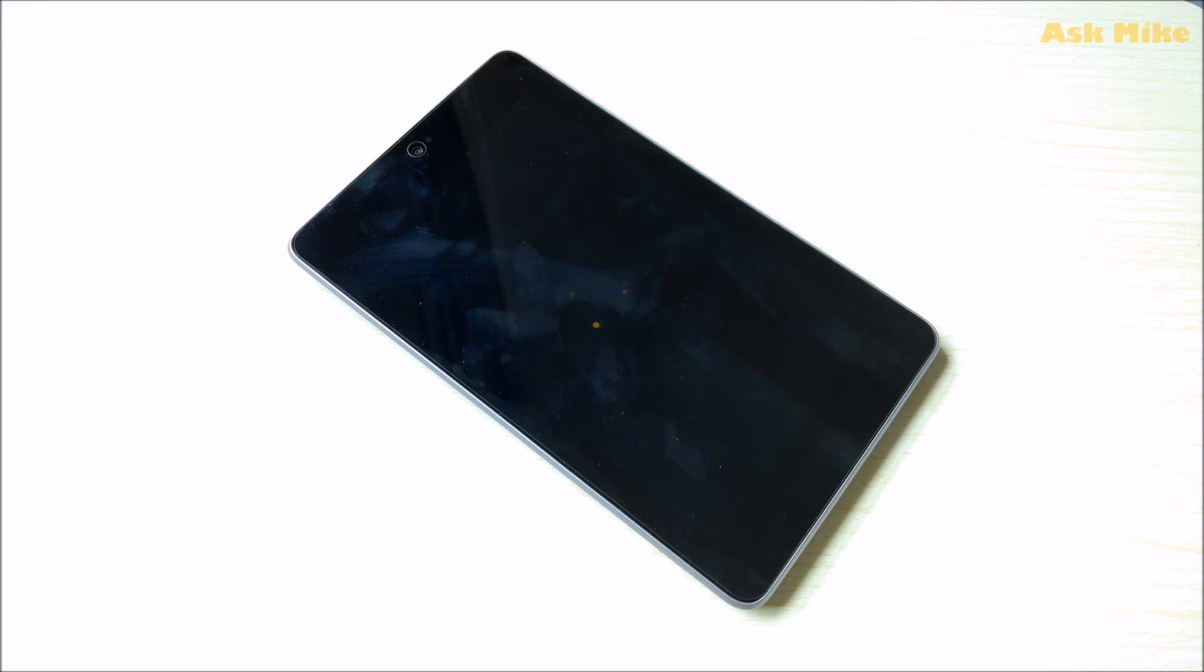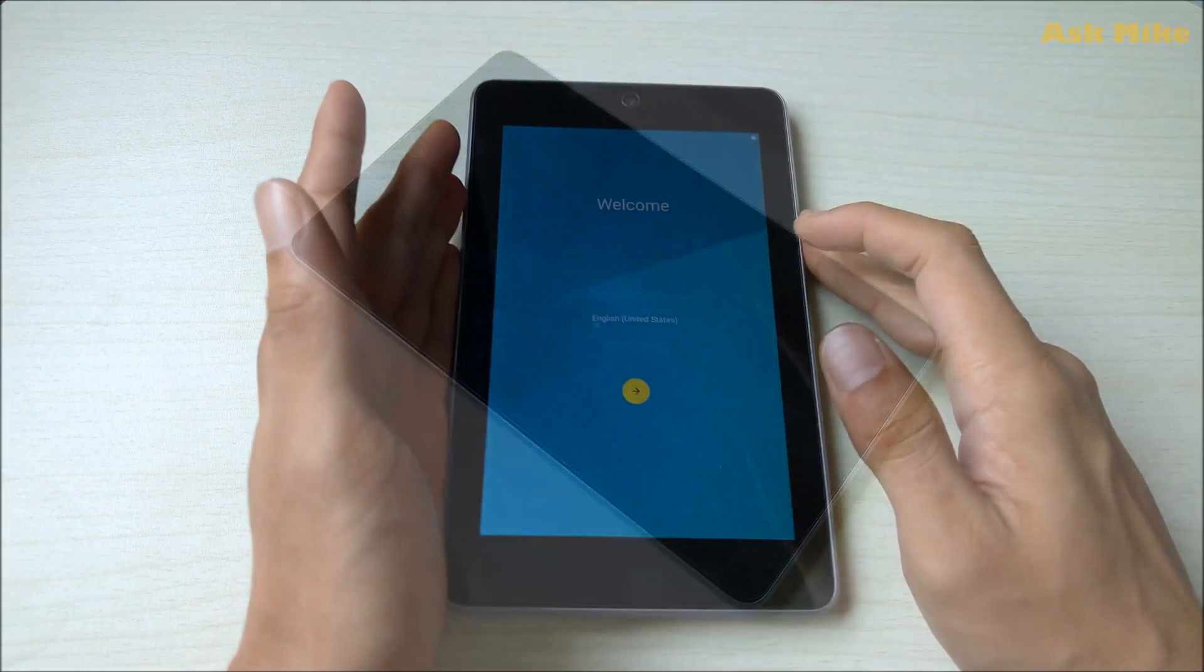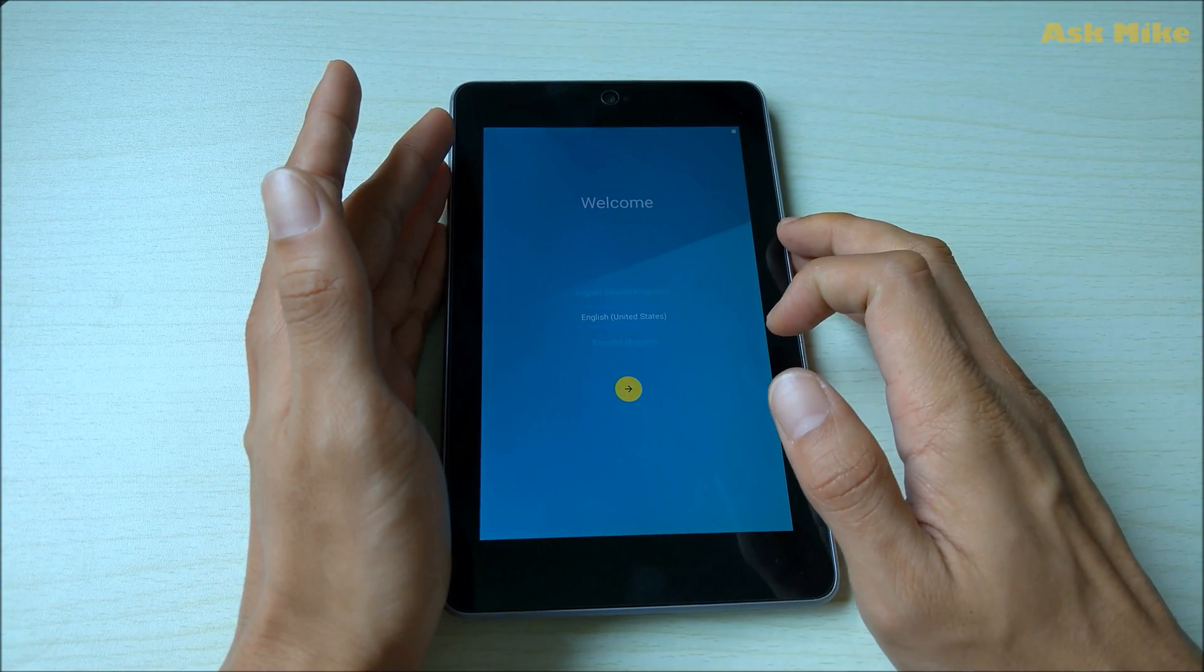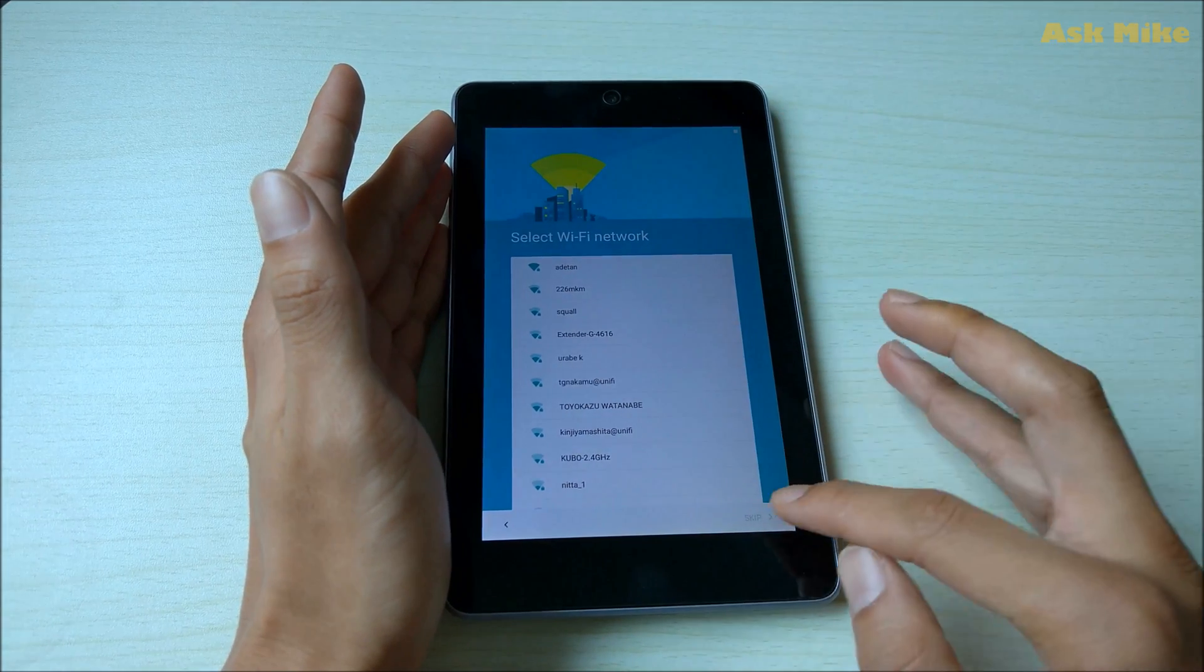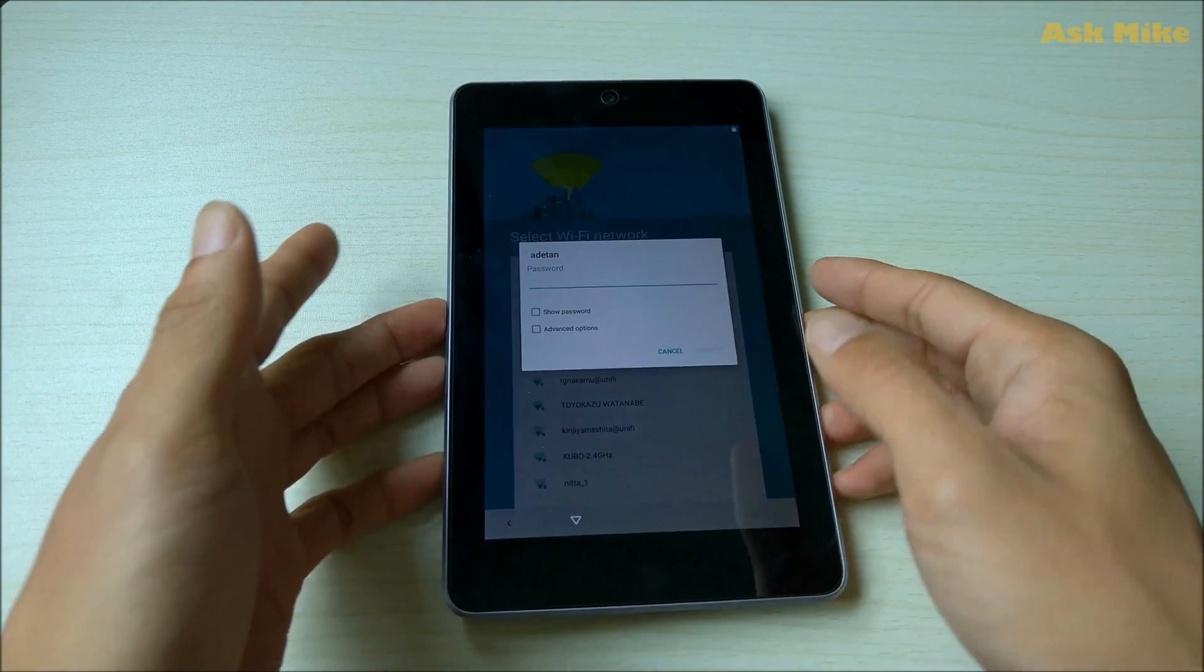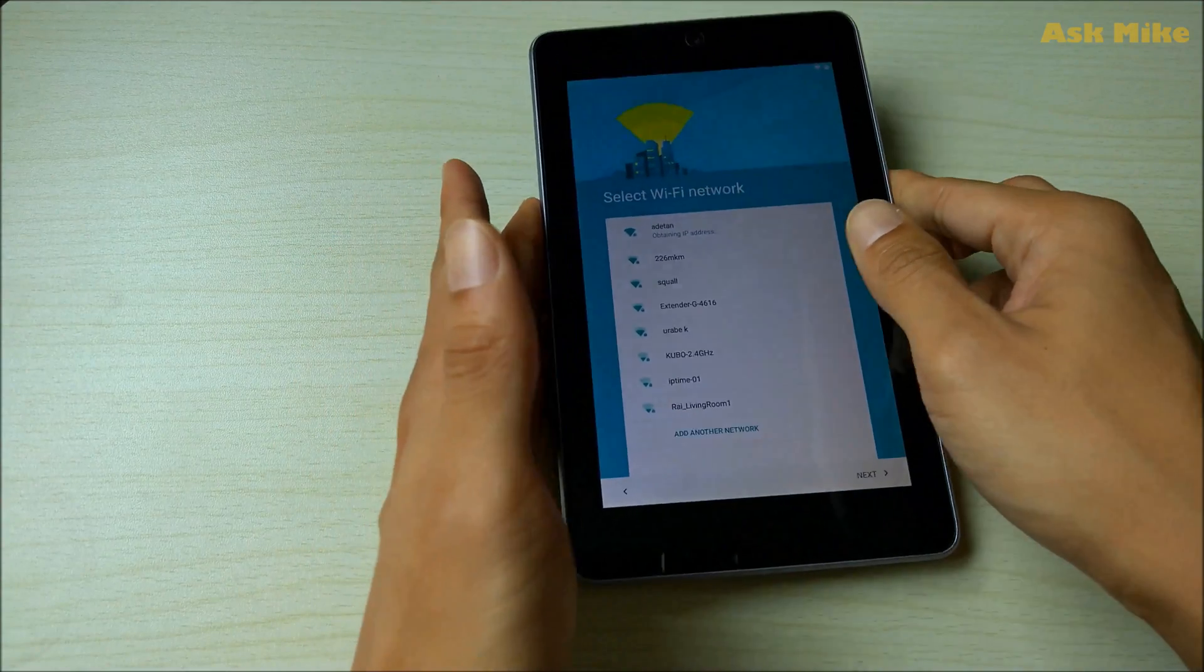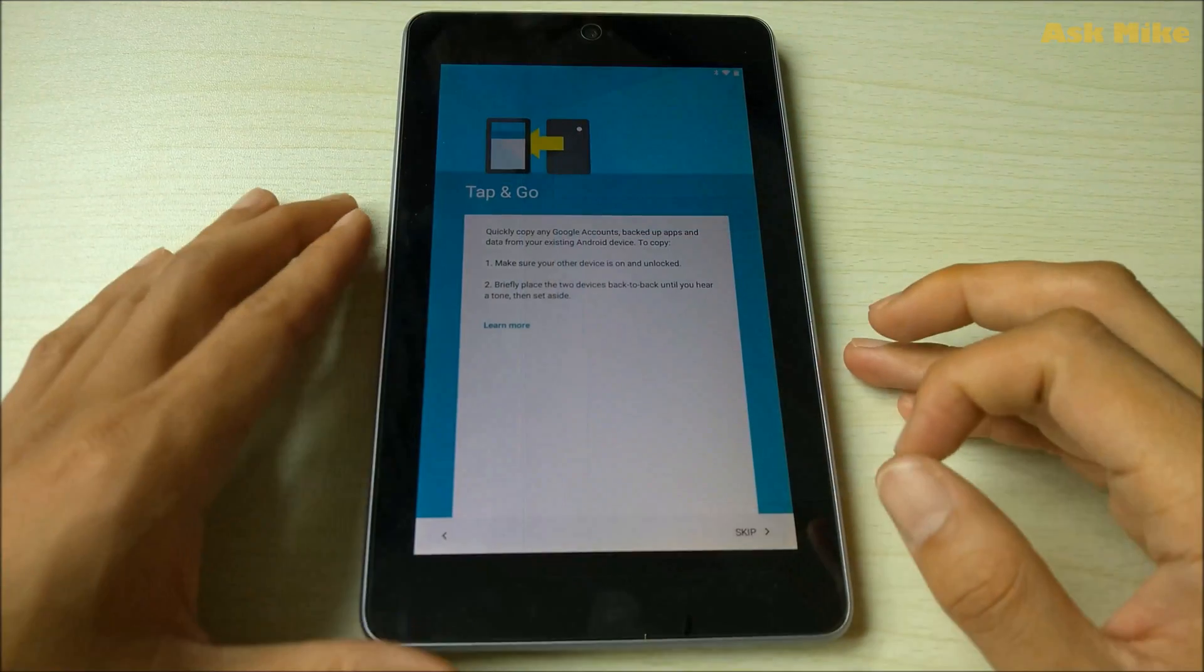So you can see now the tablet is rebooting for the first time. This process might take a while, so you just need to wait out the entire booting process to go into the setup screen. Once you're done with the boot up, you can just do a setup as normal.